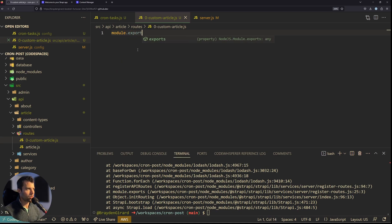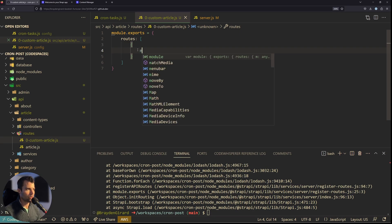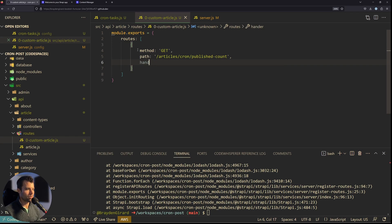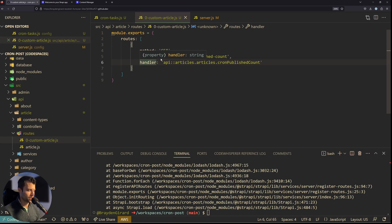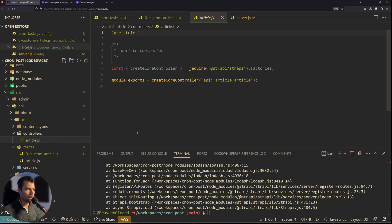For this custom route, module.exports equals an object with a routes array. We're going to make one custom route — the method will be GET since we simply need to call it to trigger our custom controller, which will be our cron. We give it a path of /articles/cron/published-count, and we also give it a handler. The handler will be api::articles.articles.articlesCronPublishedCount. Then we go over to our controllers and open article.js to add a custom controller.